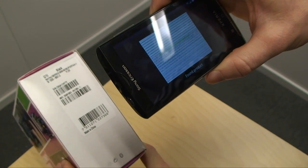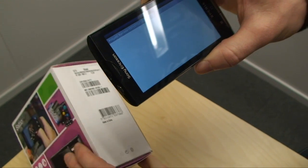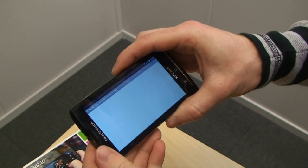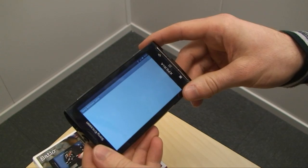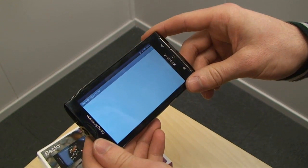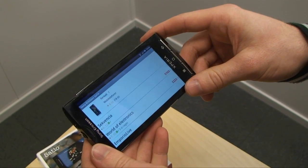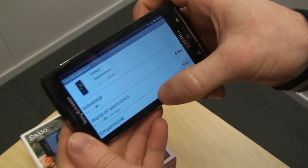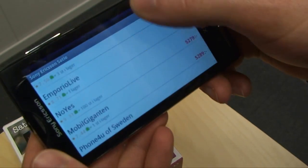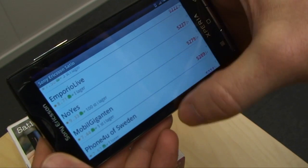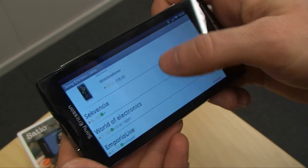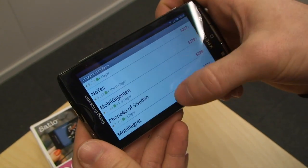So now you scan the barcode. Yes, scan the barcode, and it connects to Prisjakt's database, and here we have the prices for this device. That's so nice. If I didn't have it already, I would buy it.